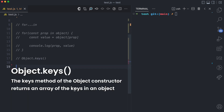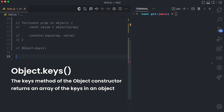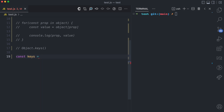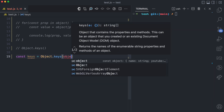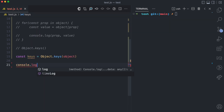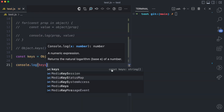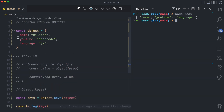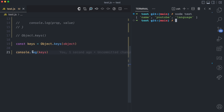The keys method of the object constructor returns an array of the keys in an object. I'm going to call this keys, then I have object.keys and pass the object argument. I'll console log the keys so you can see what that looks like — the keys array has three values: name, YouTube, and language, which are the keys in this object.